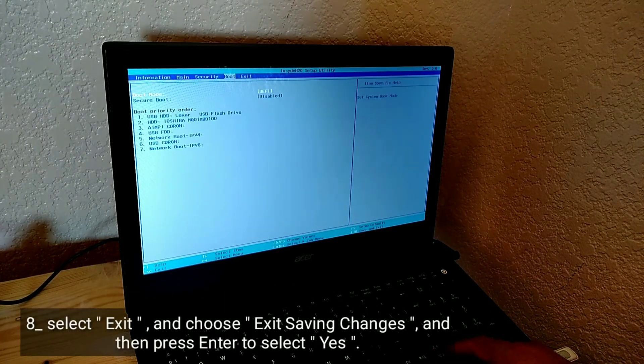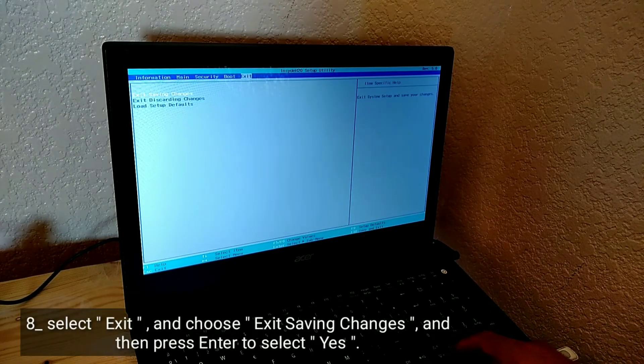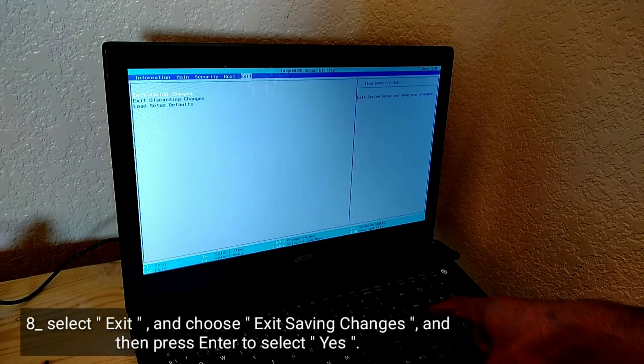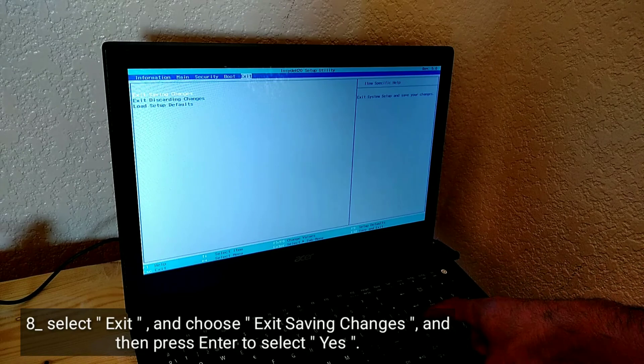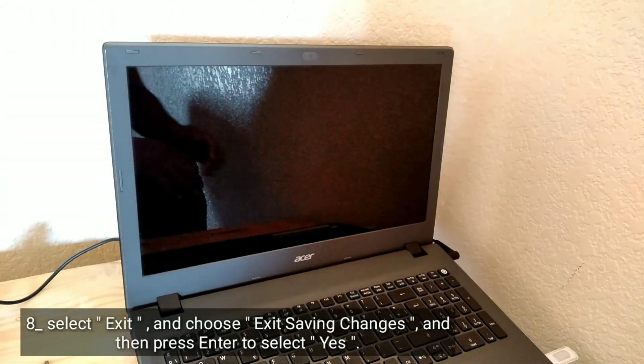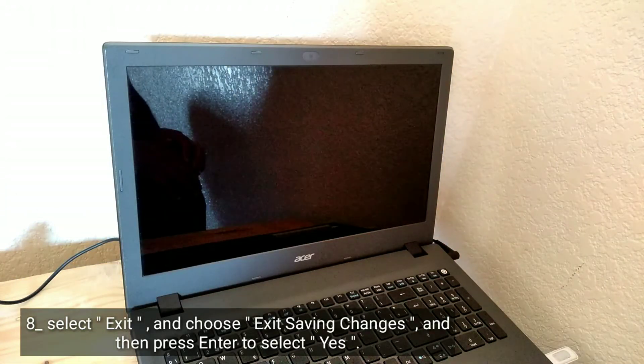Select exit and choose exit saving changes, and then press enter to select yes.